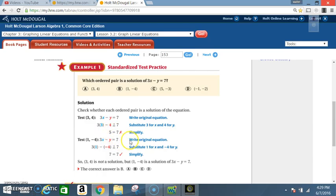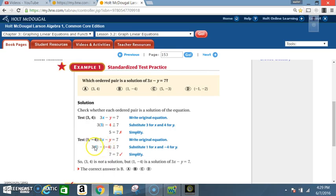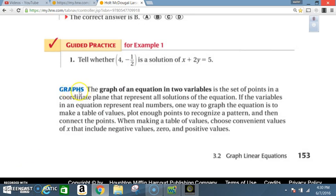Next, write the original equation again: 3x minus y equals 7. Substitute 1 for x and negative 4 for y. 3 times 1 is 3; a negative times a negative is a positive, so this really says 3 plus 4, which equals 7. 7 does equal 7, so (1, negative 4) is a solution of 3x minus y equals 7. The correct answer is B.